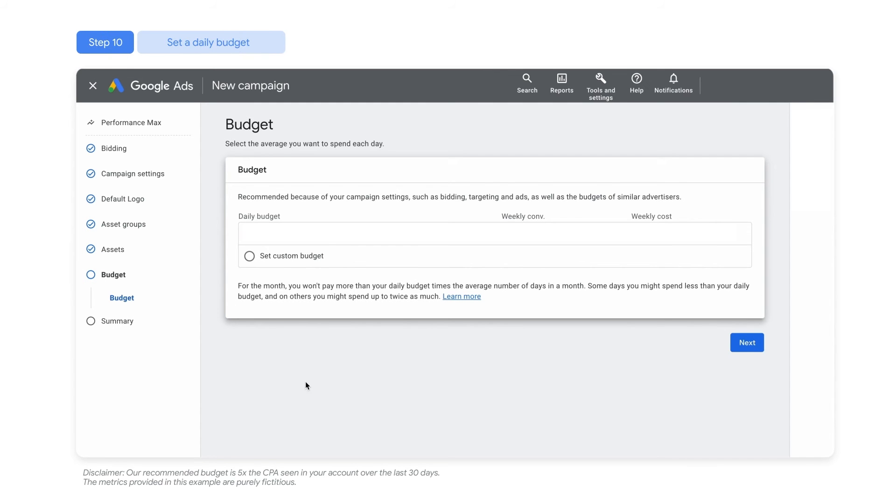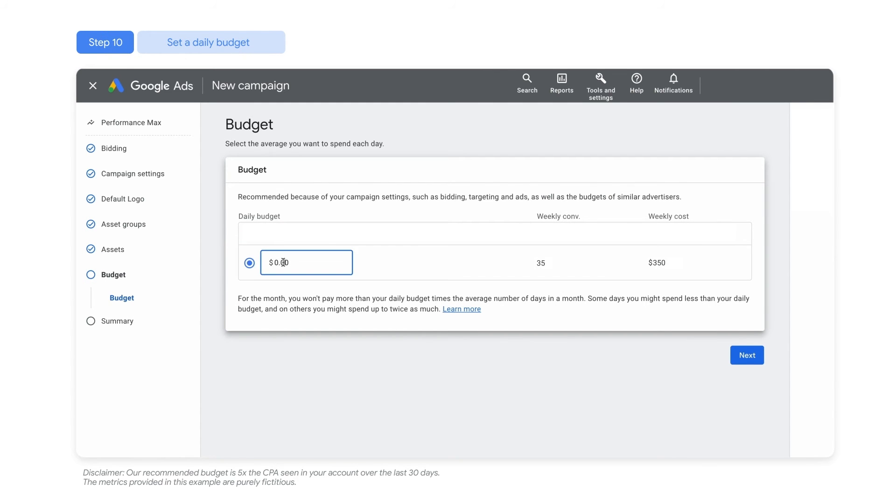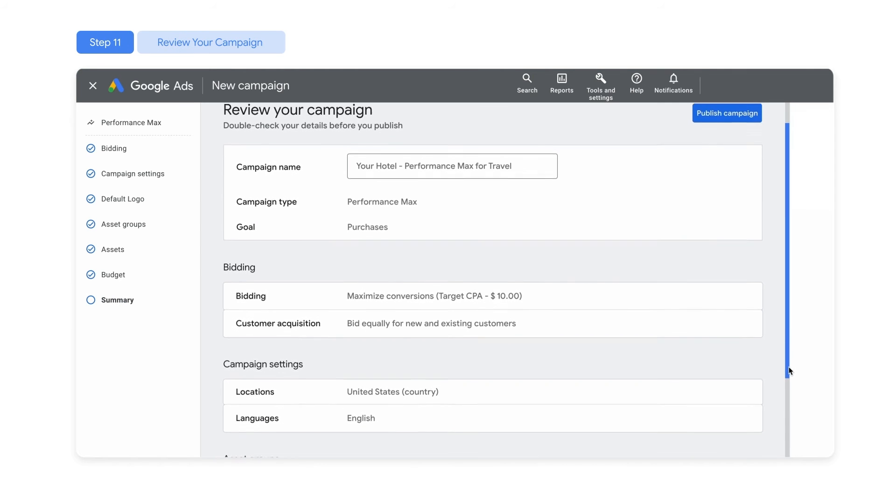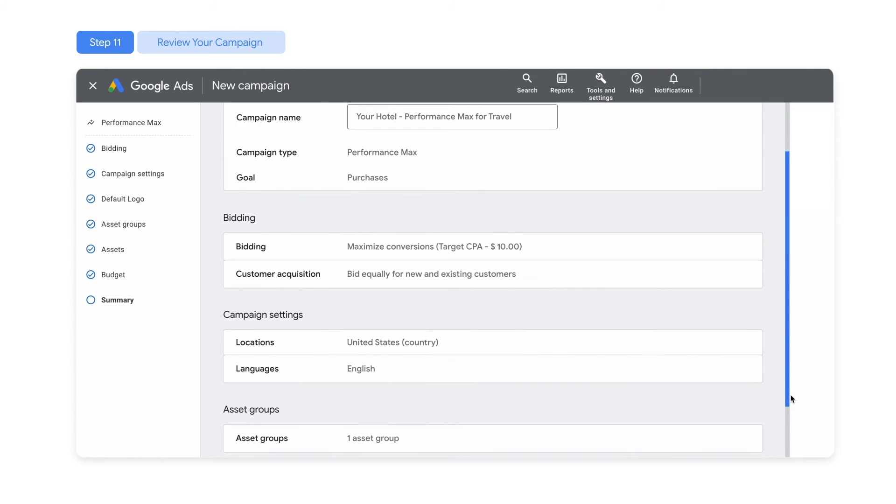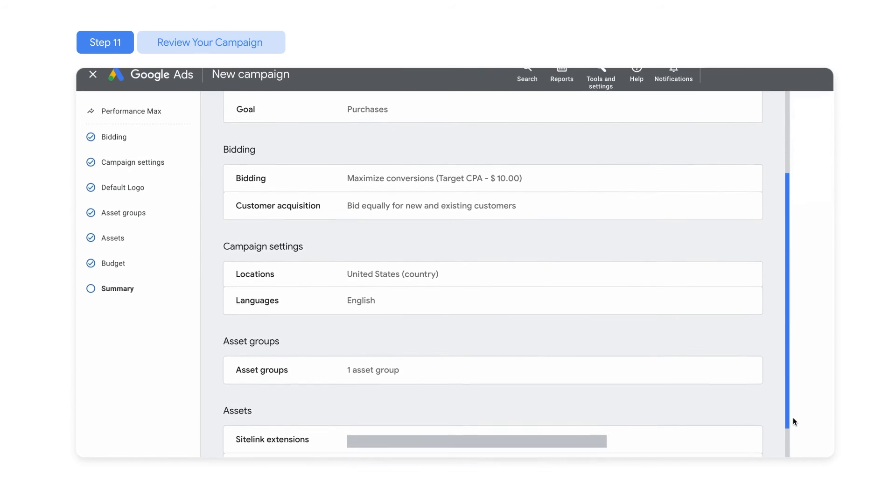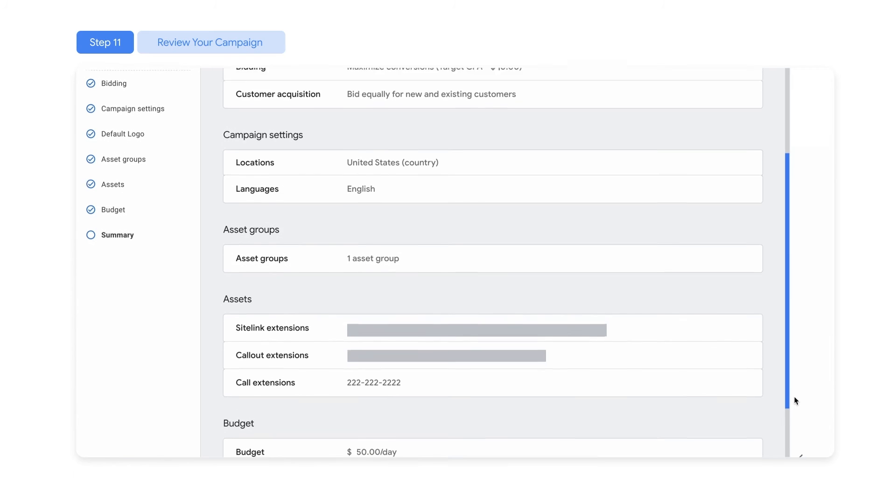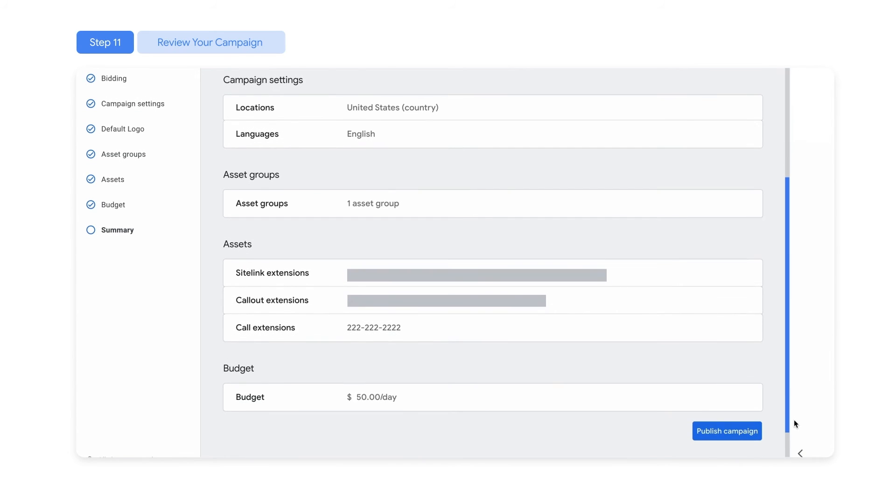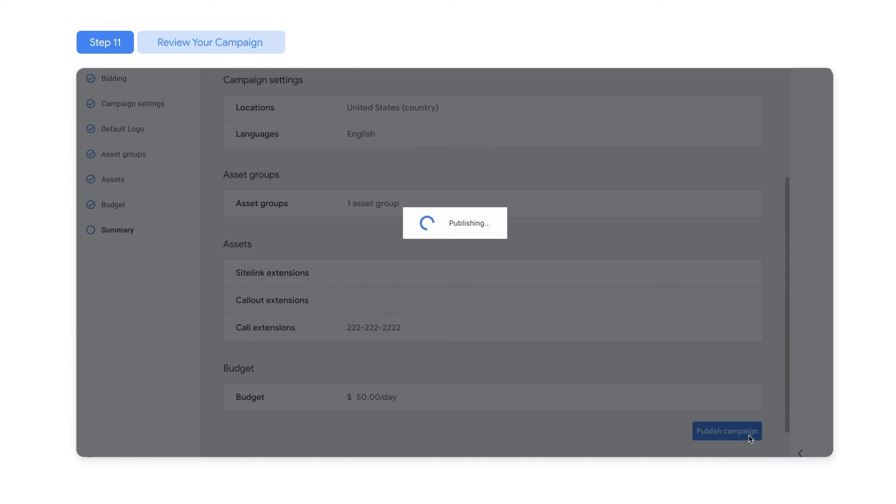You may set a daily budget. Now you're nearly done creating your campaign. Check the summary page before you publish the campaign to see if anything's missing, or if you have any errors to resolve.